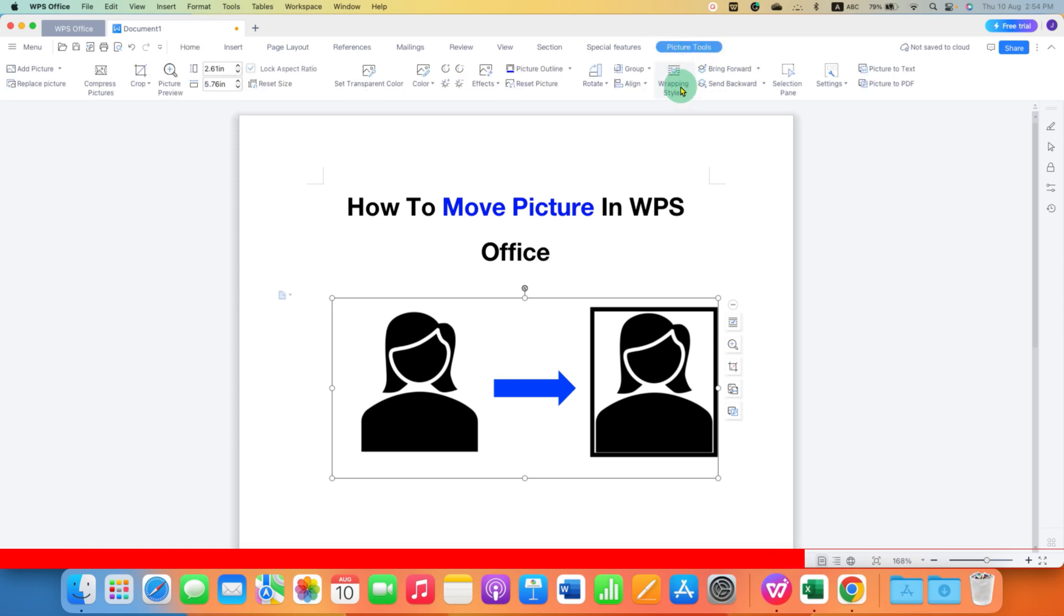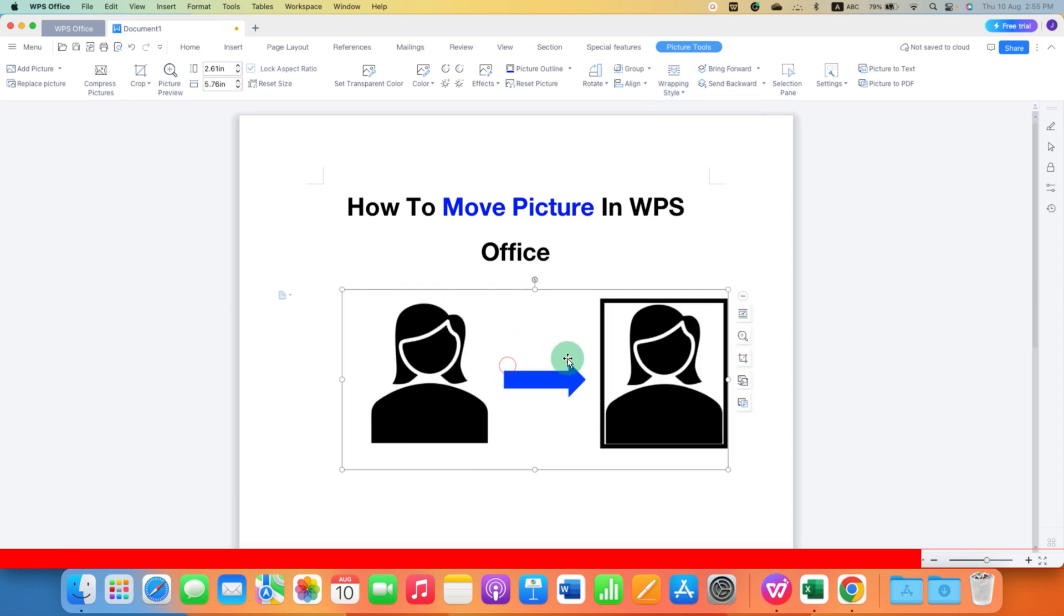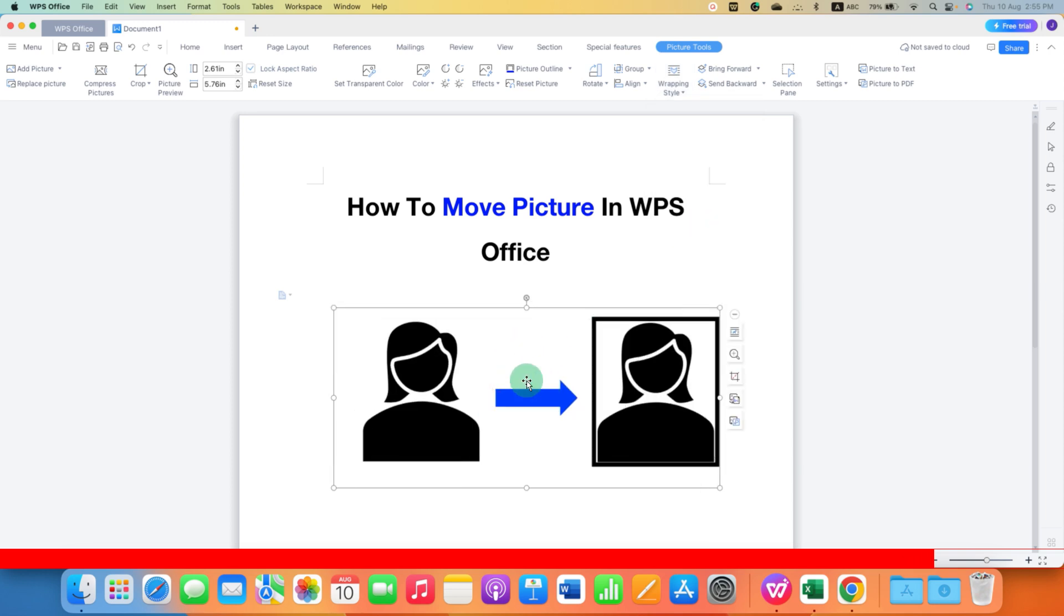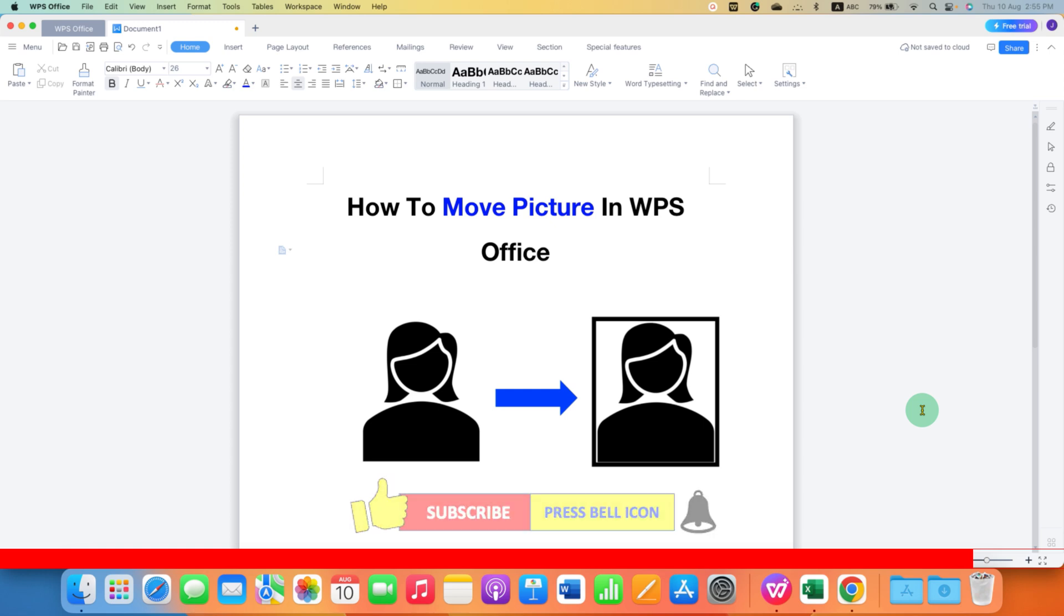Click on the dropdown and then just select the option In Front of Text. This is just the second method in WPS Office Writer. Click on that like button, comment below and let me know if this video solved your problem.